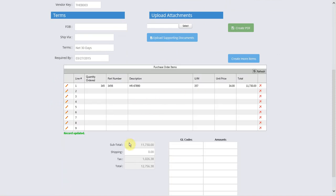All the items are added up and then totaled. GL codes and amounts may also be added into the eForm.